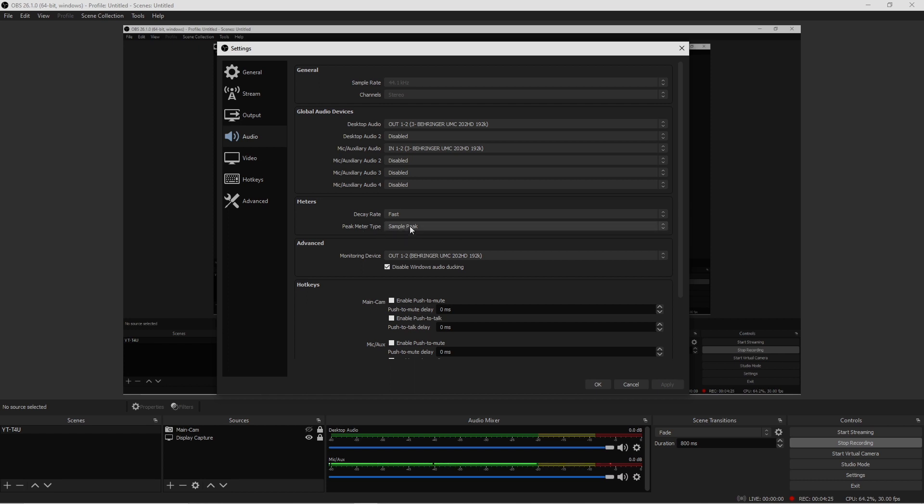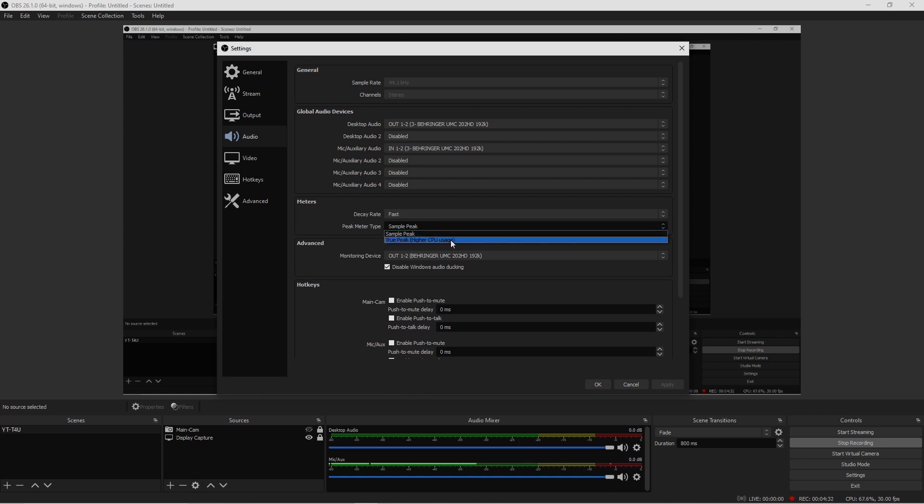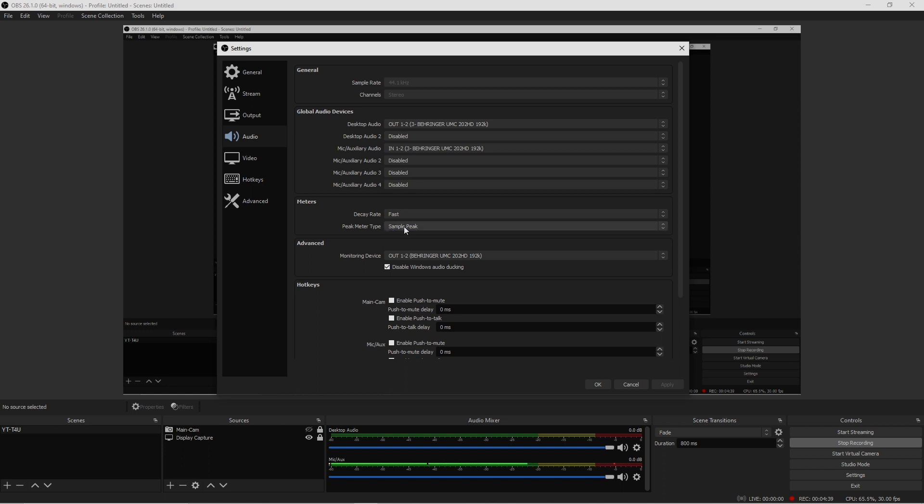Because if you were to choose other than this, it's gonna consume a lot more CPU usage which could possibly slow down your OBS. So I would stay at Sample Peak, guys.